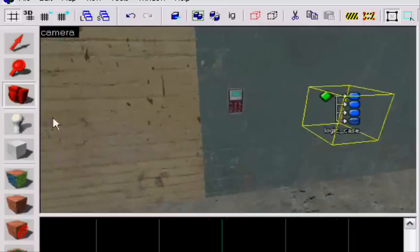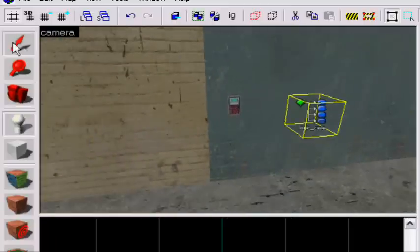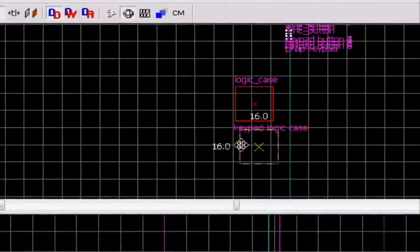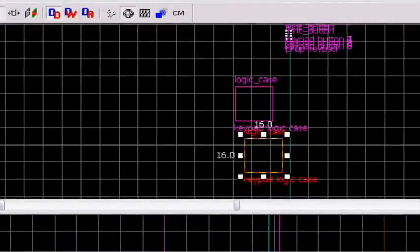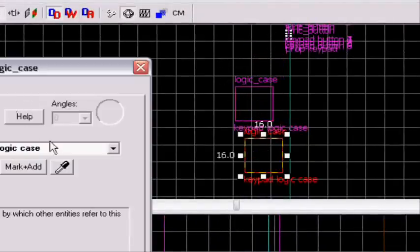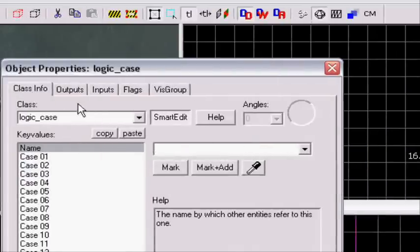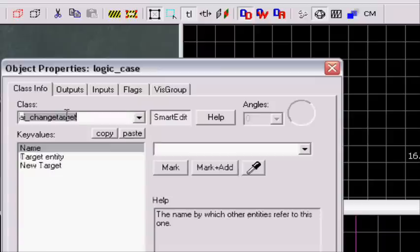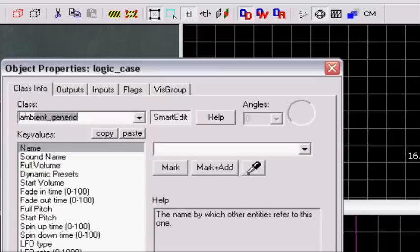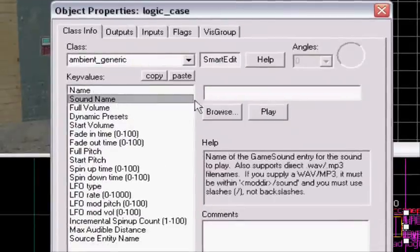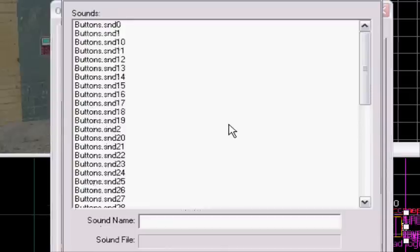We also gonna add so a sound will play when you press the wrong button, so I'm gonna just copy this one. And you're gonna, you don't have to name it so take away the name, and make it an ambient_generic. You just have to type ambient. Sound name, you're gonna take sound name and browse.